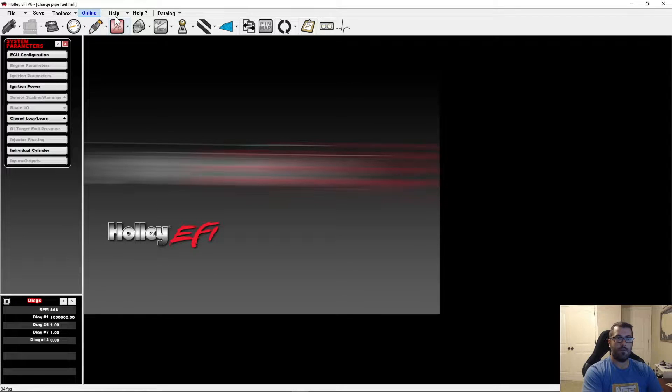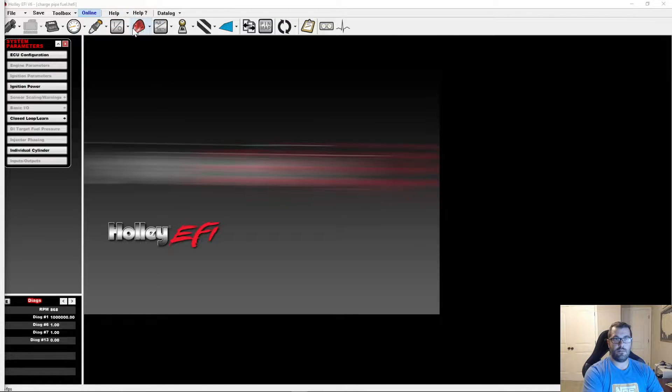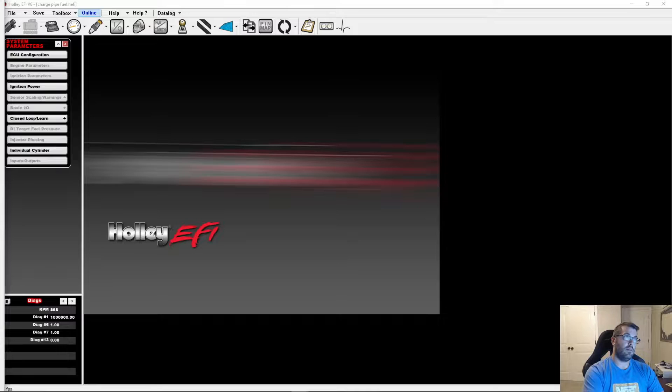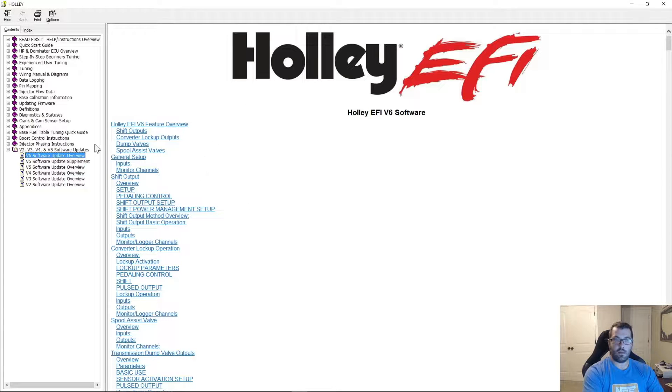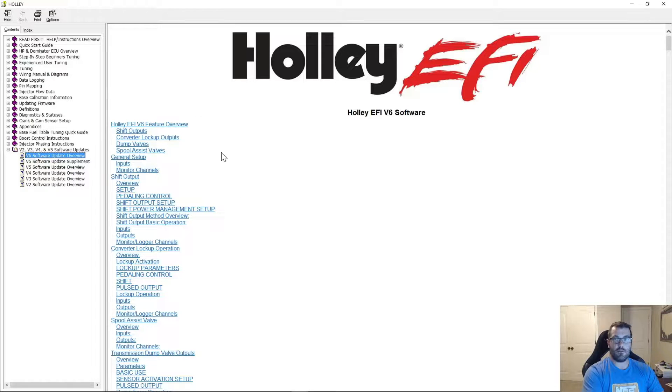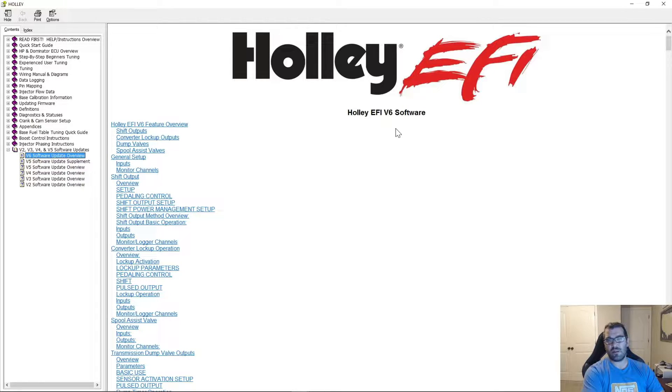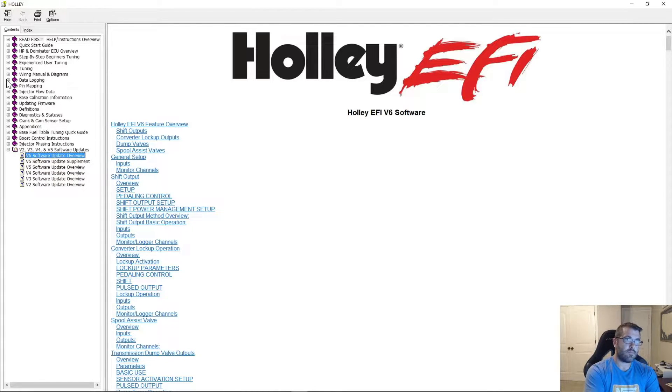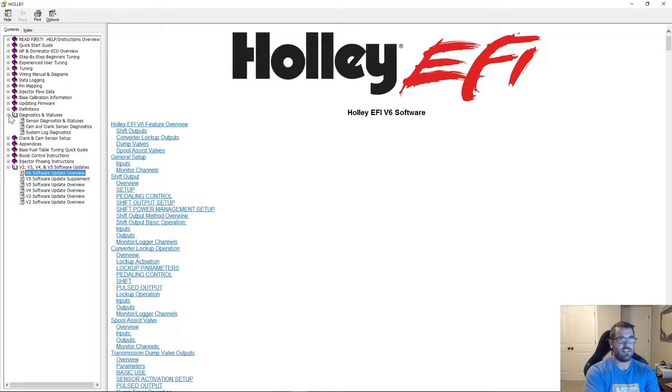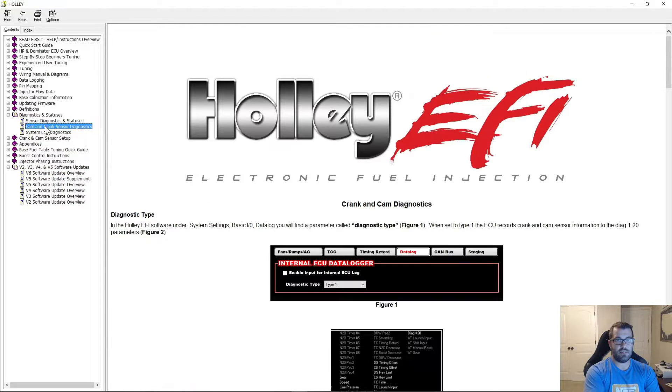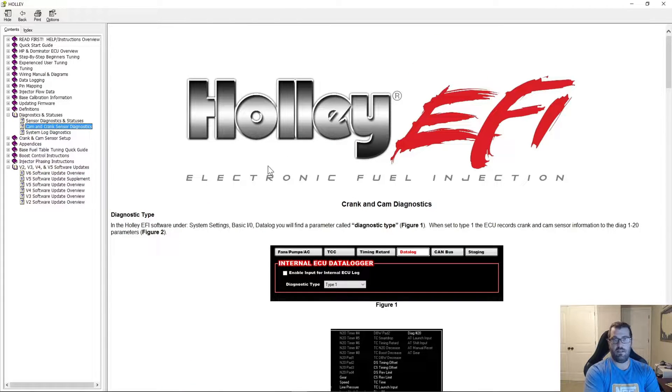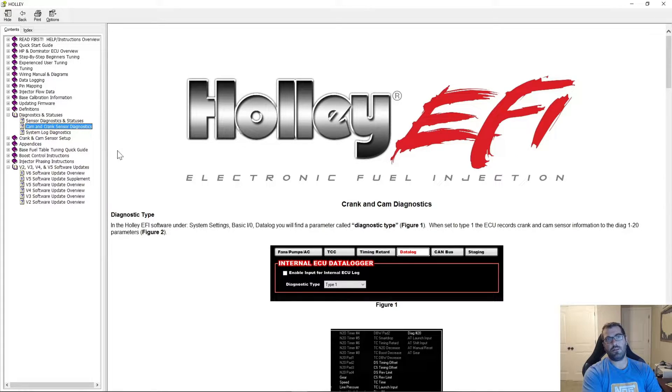So what we'll do as well is we'll go help, contents. I'm going to pull this over to the proper screen. So in our help file and this has been in there for a few years now, I believe it's in v5 for sure and I believe I also put it in the later v4 versions. You'll go over to diagnostics and statuses and you'll see that we have cam and crank sensor diagnostics, which is what we're going over today and it explains everything I'm showing you in the help. So if you ever have to forget, you can always go here and just double check.